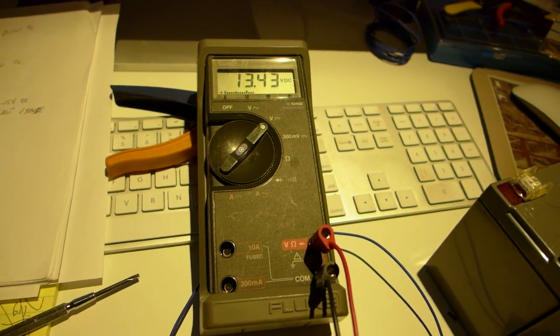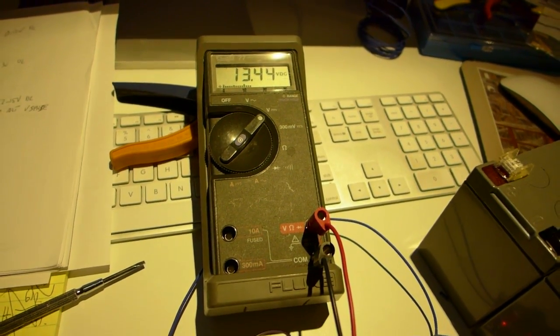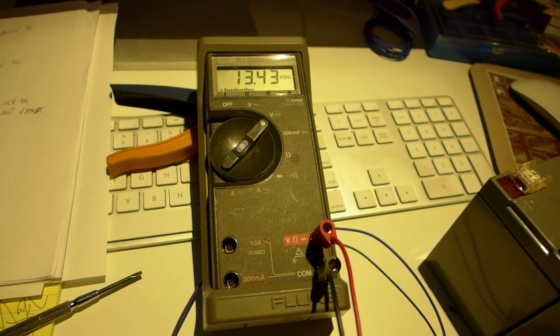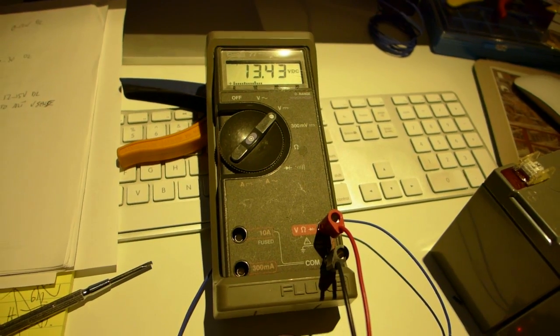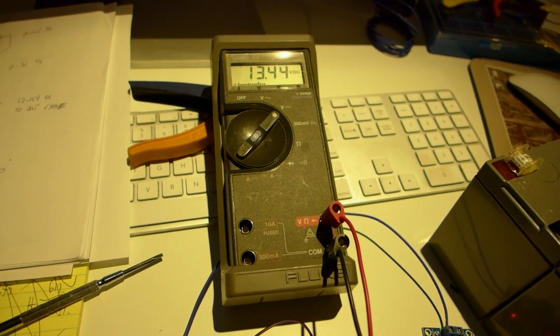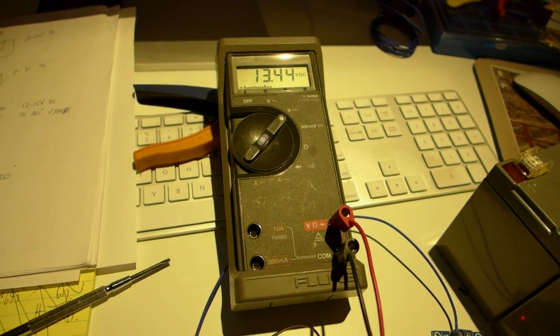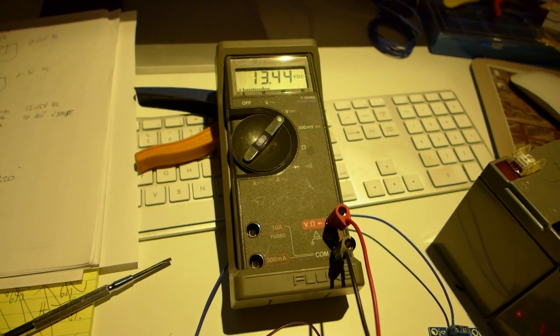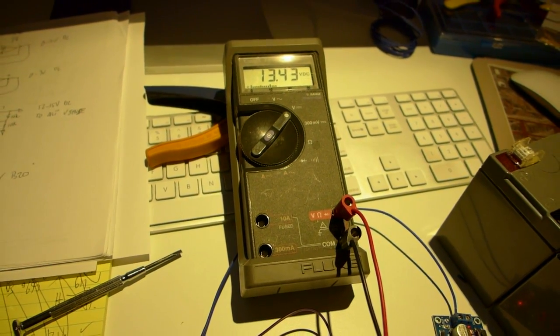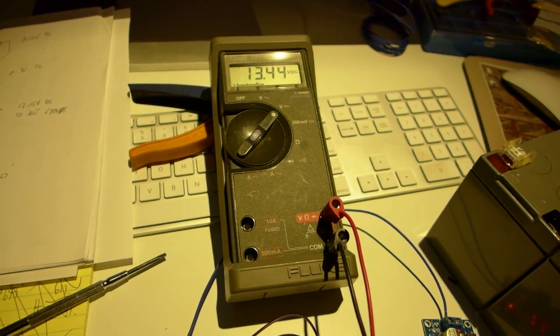And so it'll keep pushing the voltage up higher. But what I'm doing is I'm saying when the voltage is only at 13.8, I want to tell the alternator it's at 14.4.